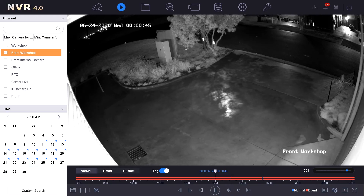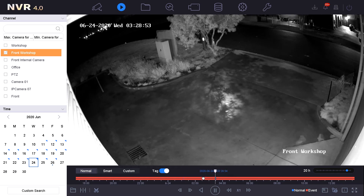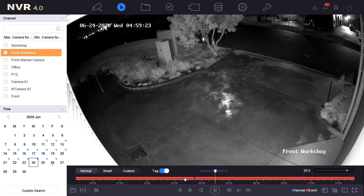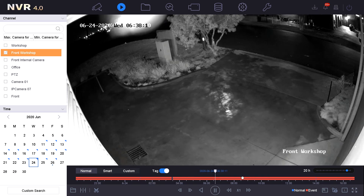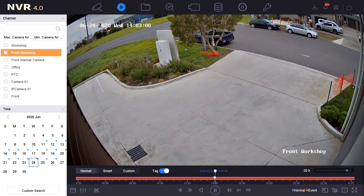To move the playback time — we can currently see we're sitting at around midnight — we simply grab the timeline and slide it to the desired location. For this instance we are looking for around 1400, so we are going to slide our time bar right across to around that time.